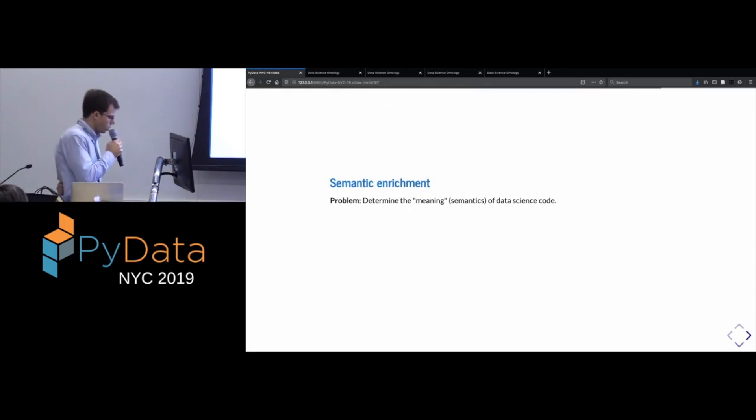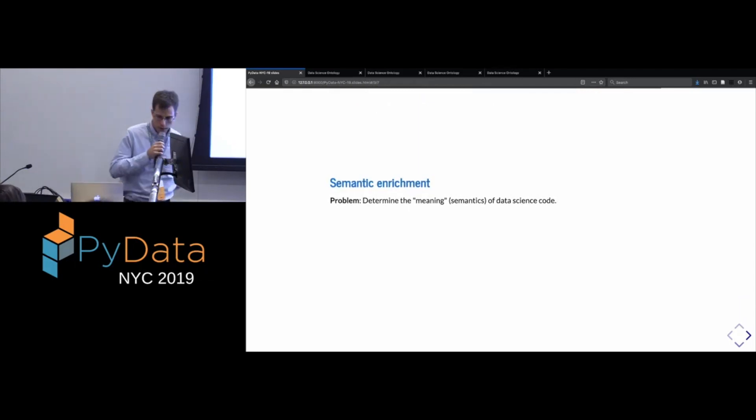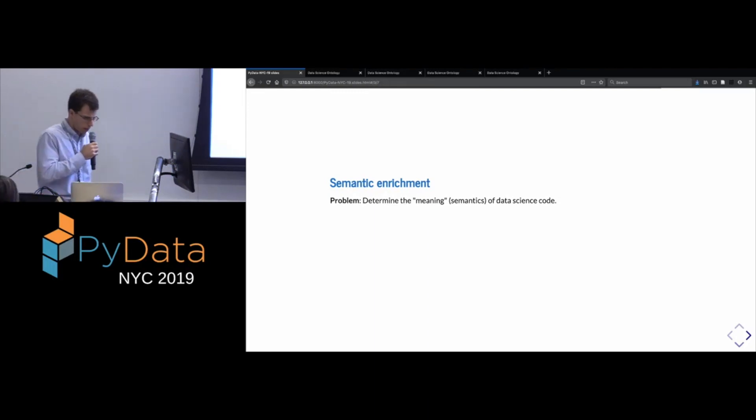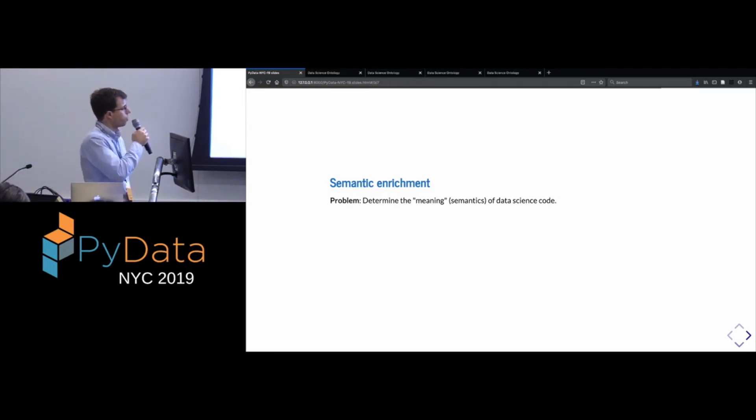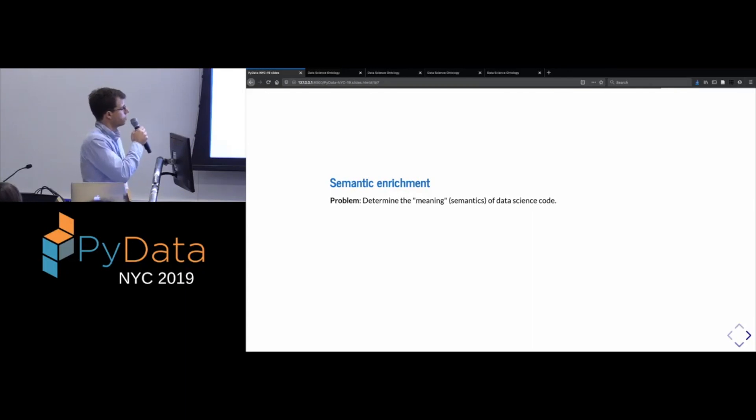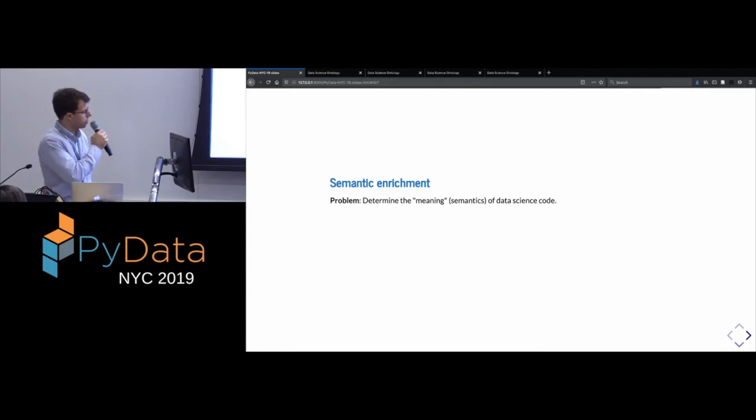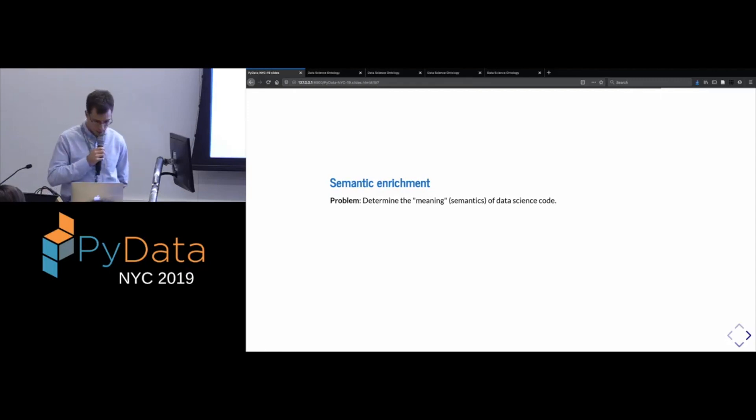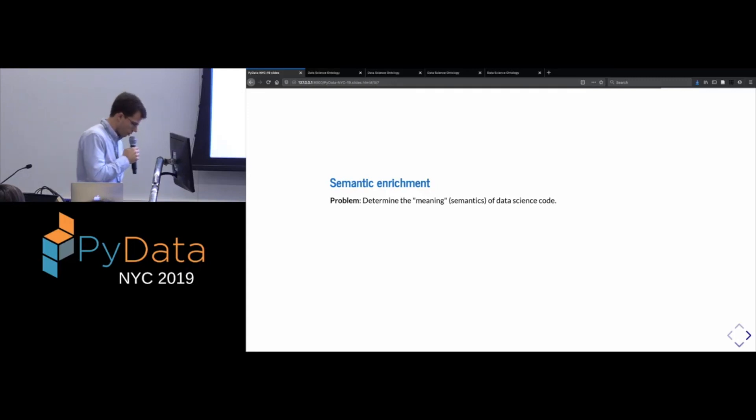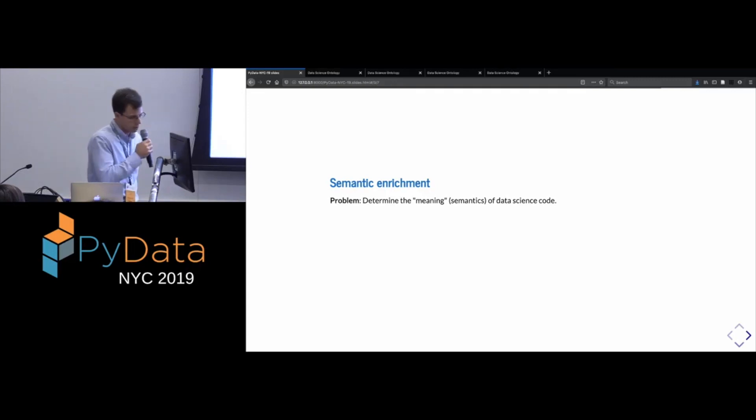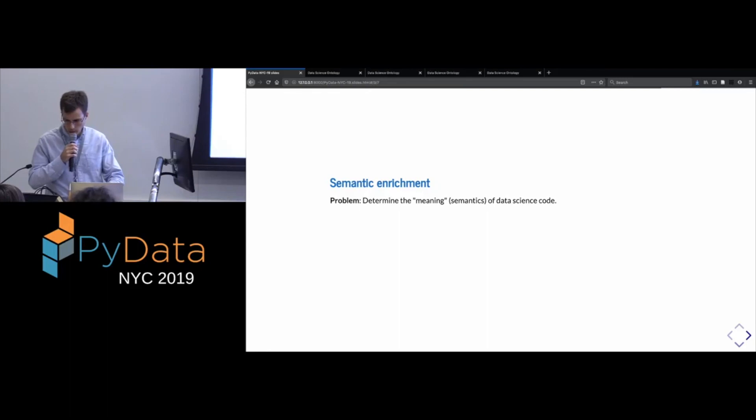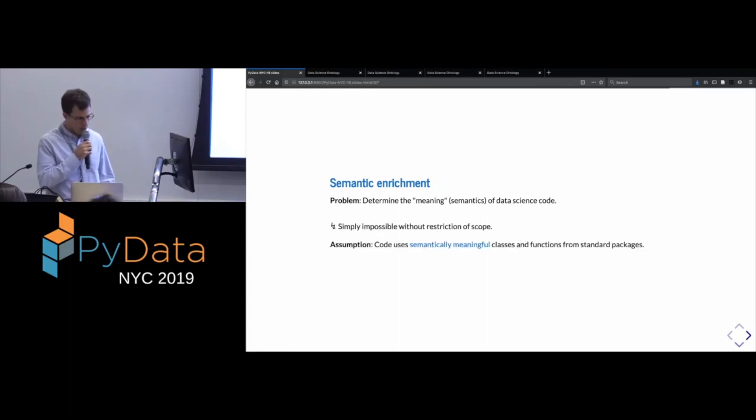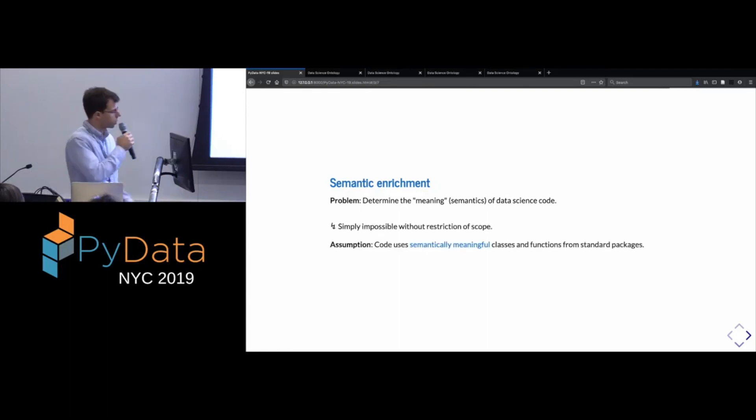And it's worth pointing out that there's definitely a strong assumption sort of being made here is that we have to run the code. And so it's not a purely static analysis, so it means we have to have the code, we have to have the data, and we also have to have an environment which can run it, which is onerous. On the other hand, it is the very same requirement that reproducibility mandates, so maybe it's not entirely unreasonable but still worth mentioning.